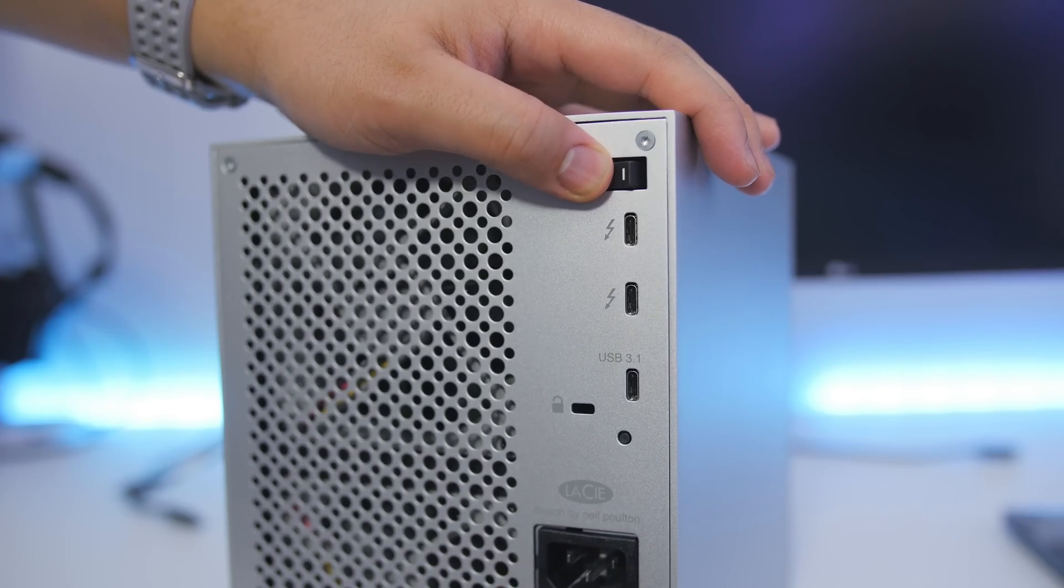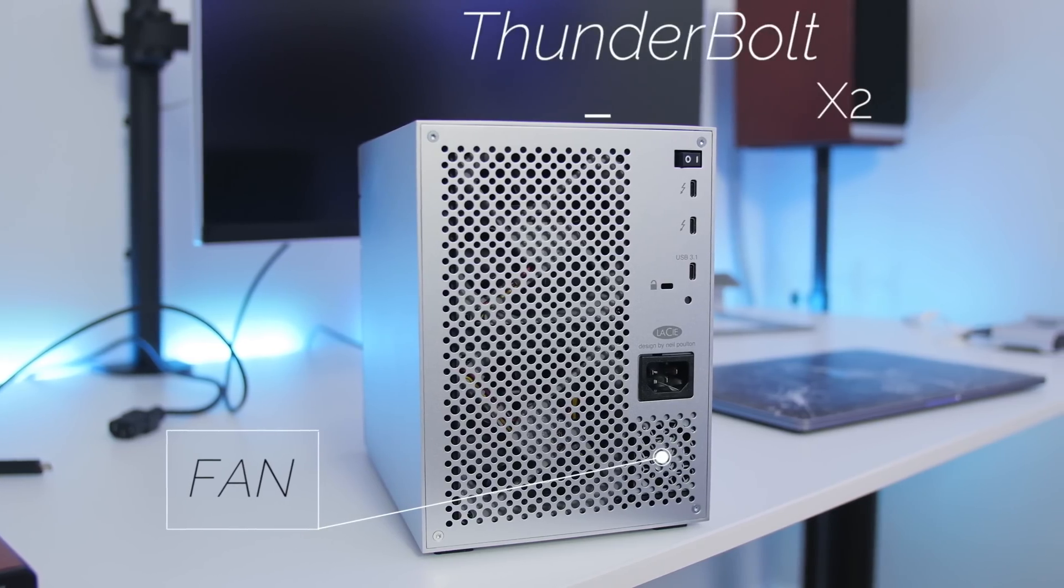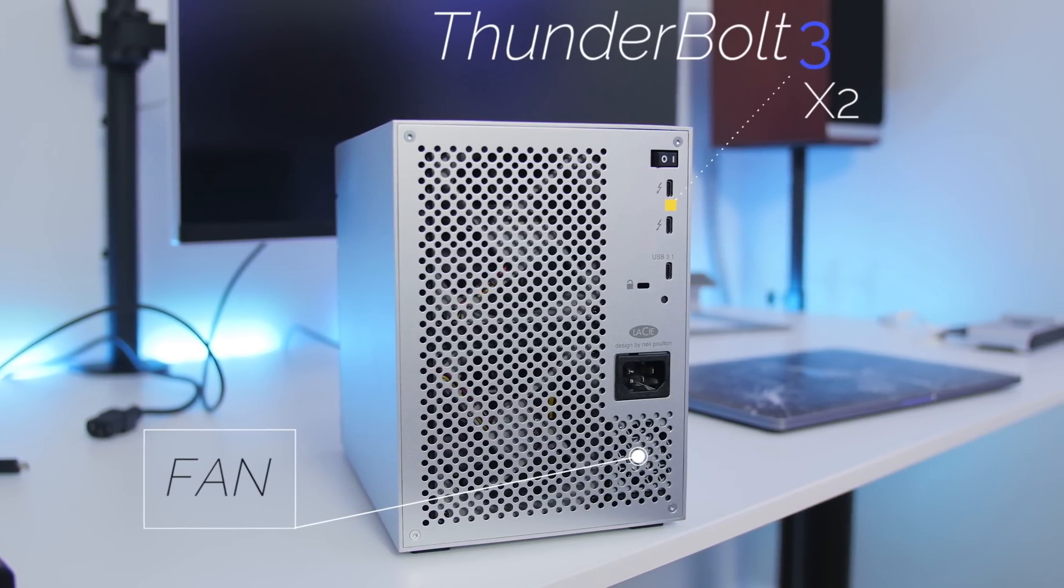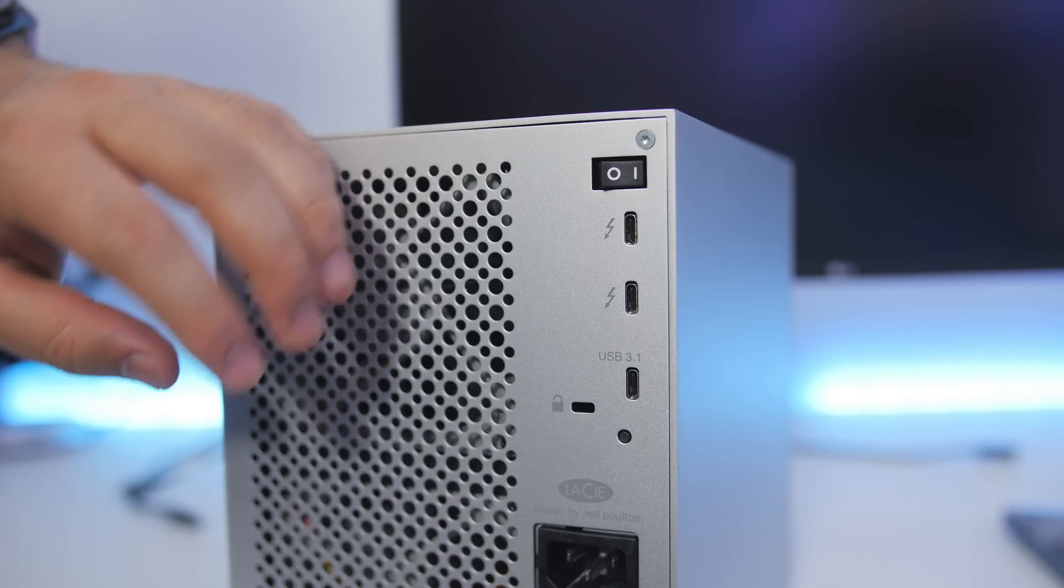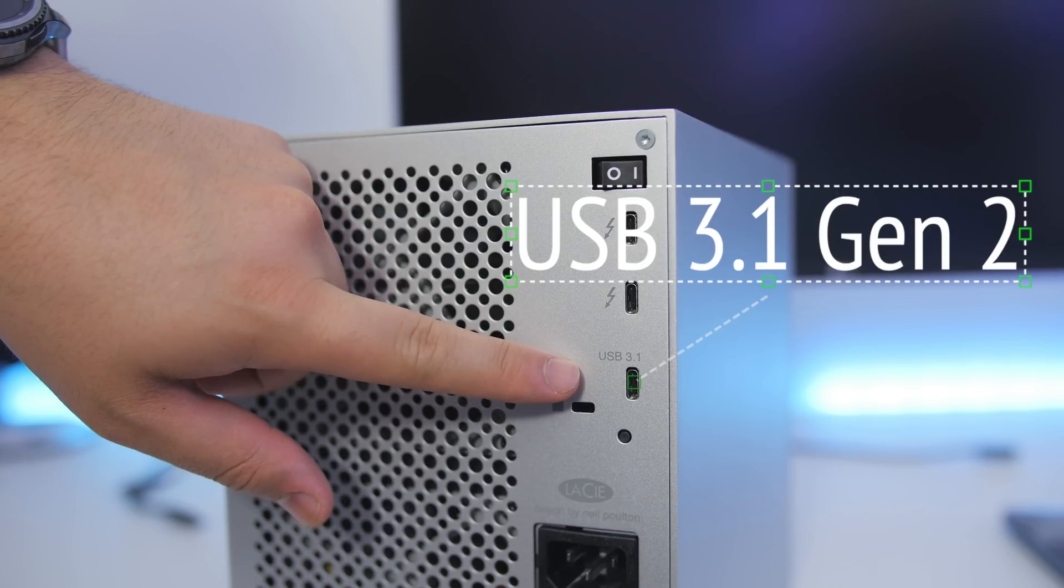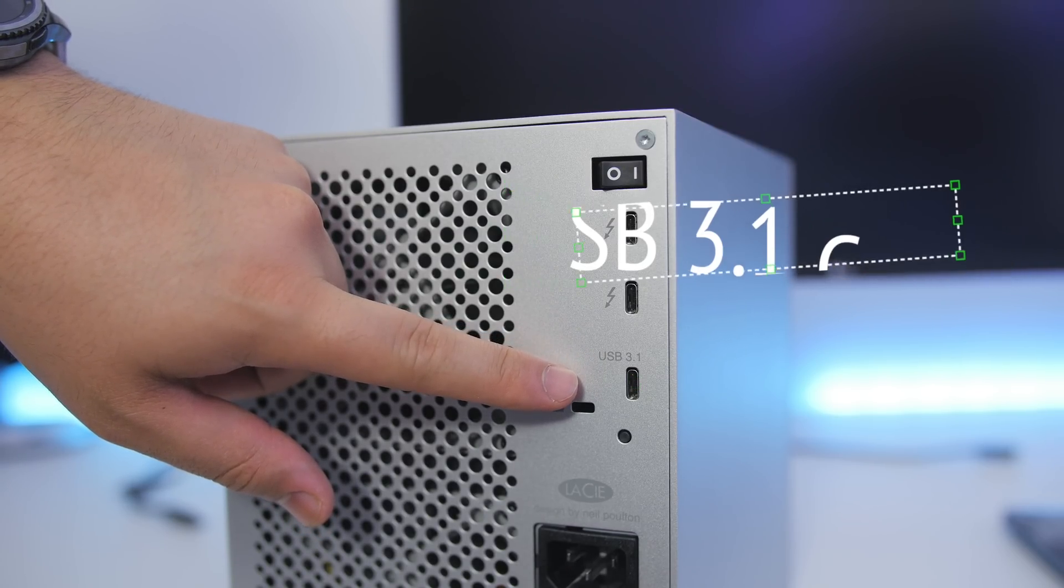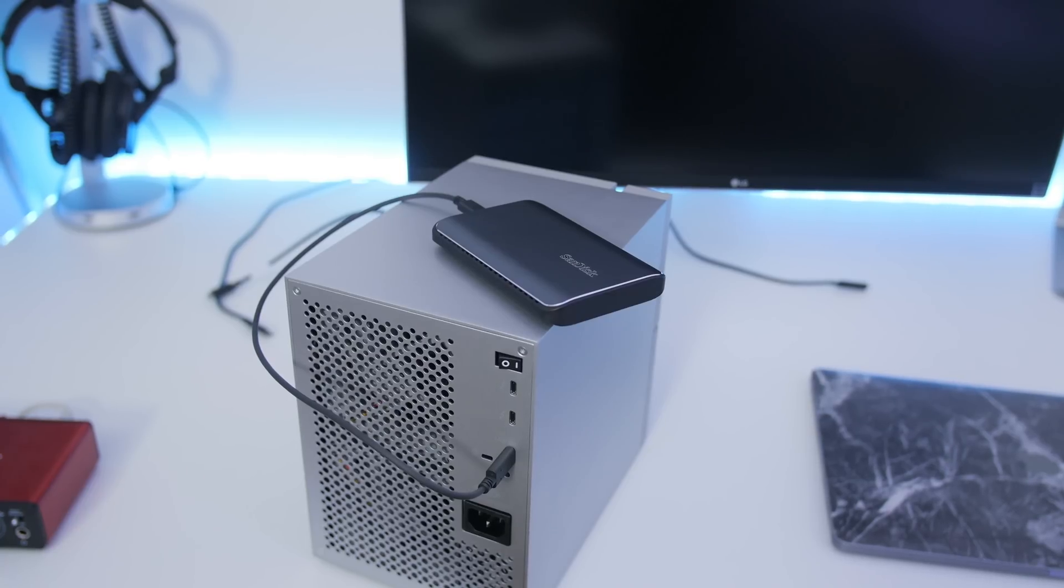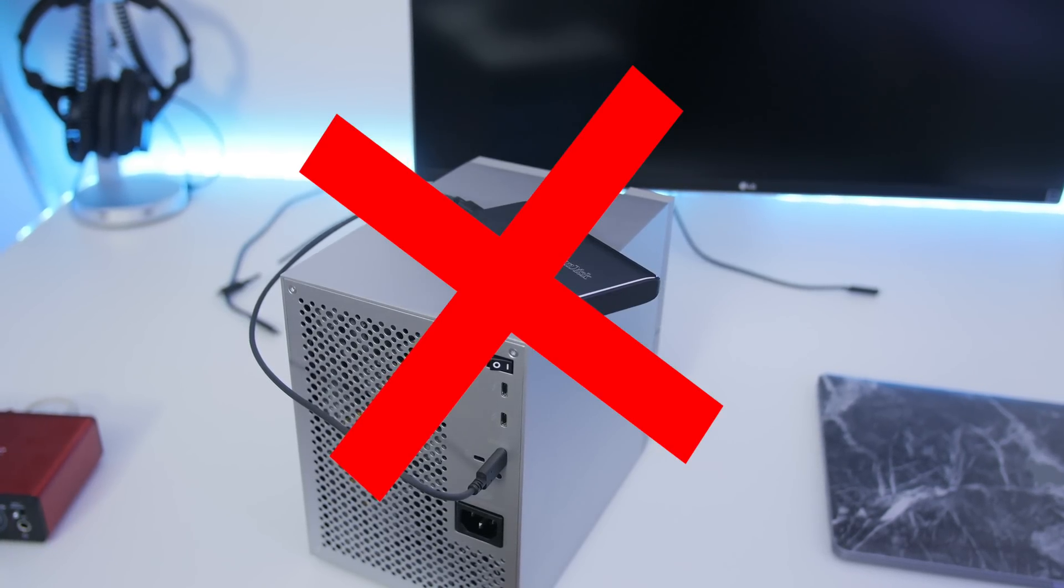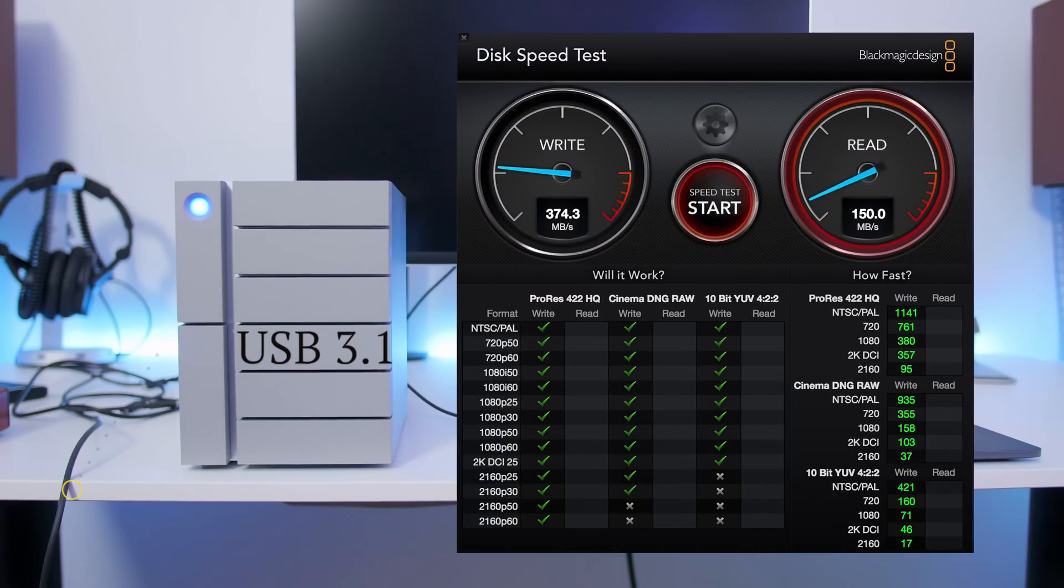You have your power switch and AC plug, plus two Thunderbolt 3 ports that support daisy chaining. I have it daisy-chained into the USB-C port on my monitor. There's also a separate USB 3.1 Gen 2 port with Type-C connector. The USB 3.1 port isn't part of the daisy chain - they operate independently, so this doesn't work as a dock. You'll get much slower speeds when using the USB 3.1 port.